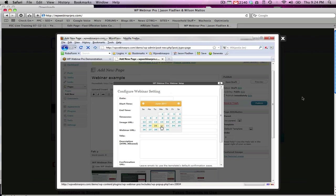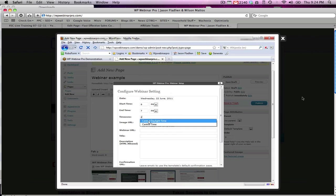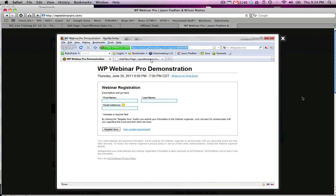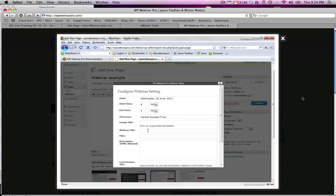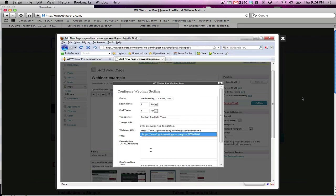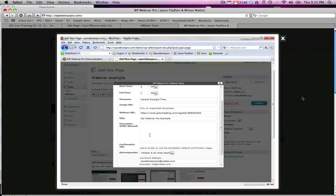So we're going to select the date of the webinar, select the start time, select the end time, put in our time zone, image URL if we wanted to put an image of the host. Webinar URL - we're just going to go over to the webinar we set up in GoToWebinar. In this case you see WP Webinar Pro demonstration. We're going to copy this URL and paste it right in here. Now the next thing is title. So we'll give this a title, WP Webinar Pro example.